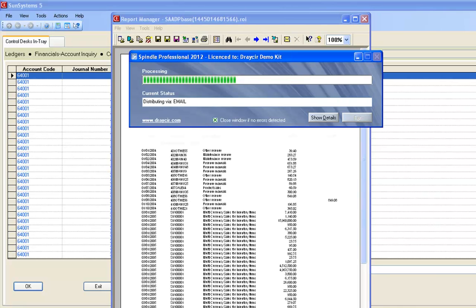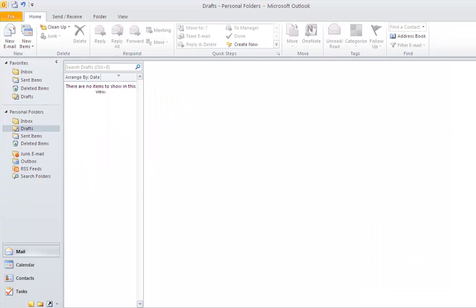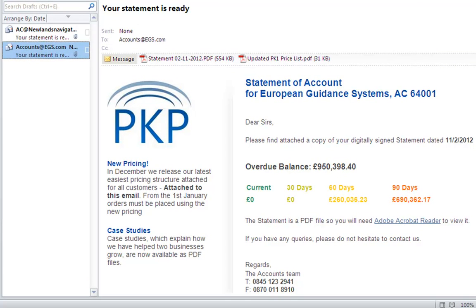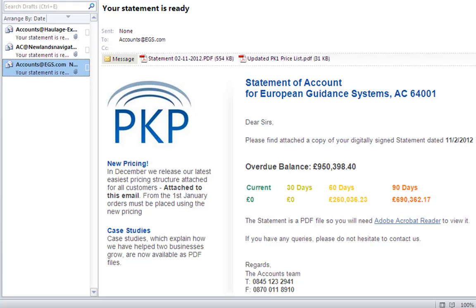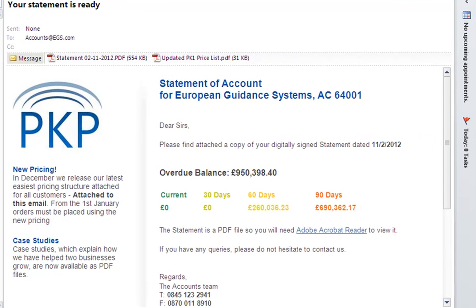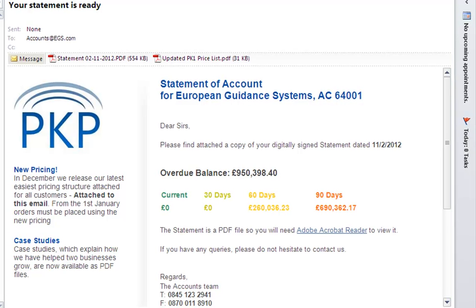Now you'll see the processor and we'll begin to see our statements go into Outlook. The first thing you'll notice is Spindle has created a professional looking email for me containing all the relevant account information for Sun and attached my statement as a PDF. Also, to make sure my client's up to date, Spindle's automatically decided to attach our new price list — though equally it could have attached invoices or whatever was relevant to this document.